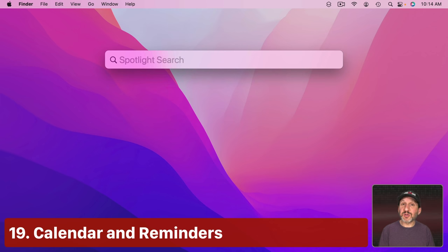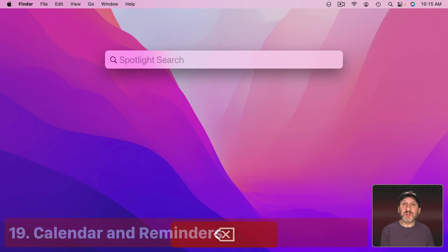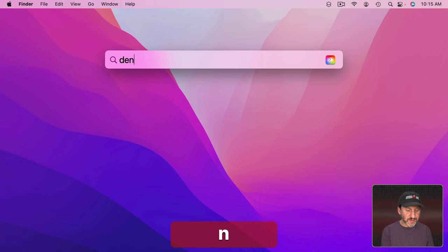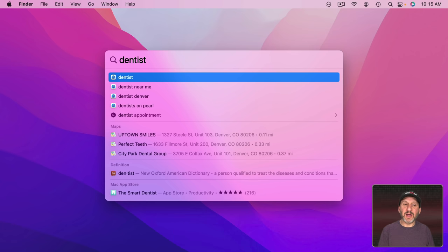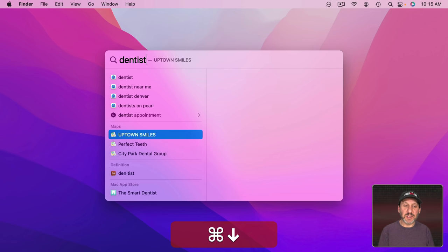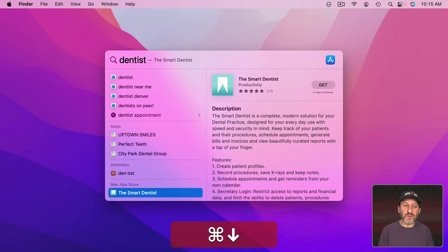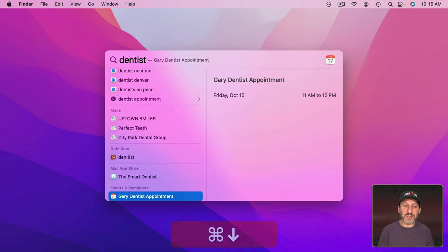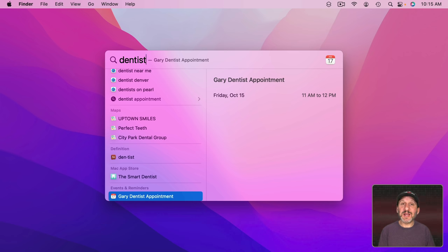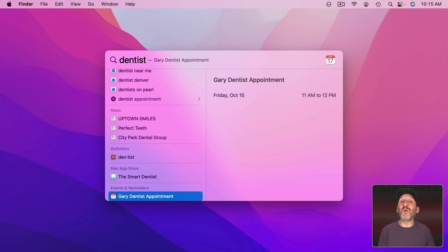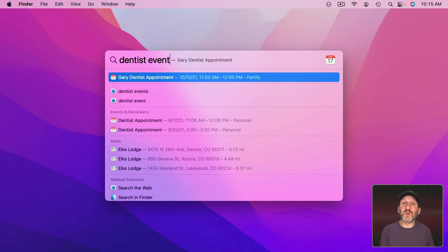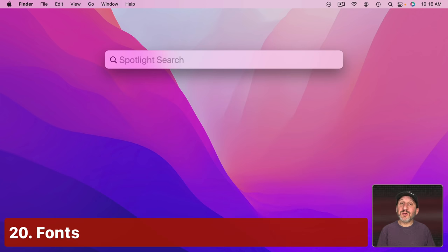You can also search for Calendar Events and Reminders. So, for instance, if I know I have a dentist appointment coming up I can search for Dentist and I could go down and there under Events Reminders I see a Calendar Appointment. This is really handy when you know you've got something coming up but you don't know whether you put it in the Reminders app or in Calendar. You can search for it in both places using Spotlight. Note if you put the word then after it it usually puts that at the top.